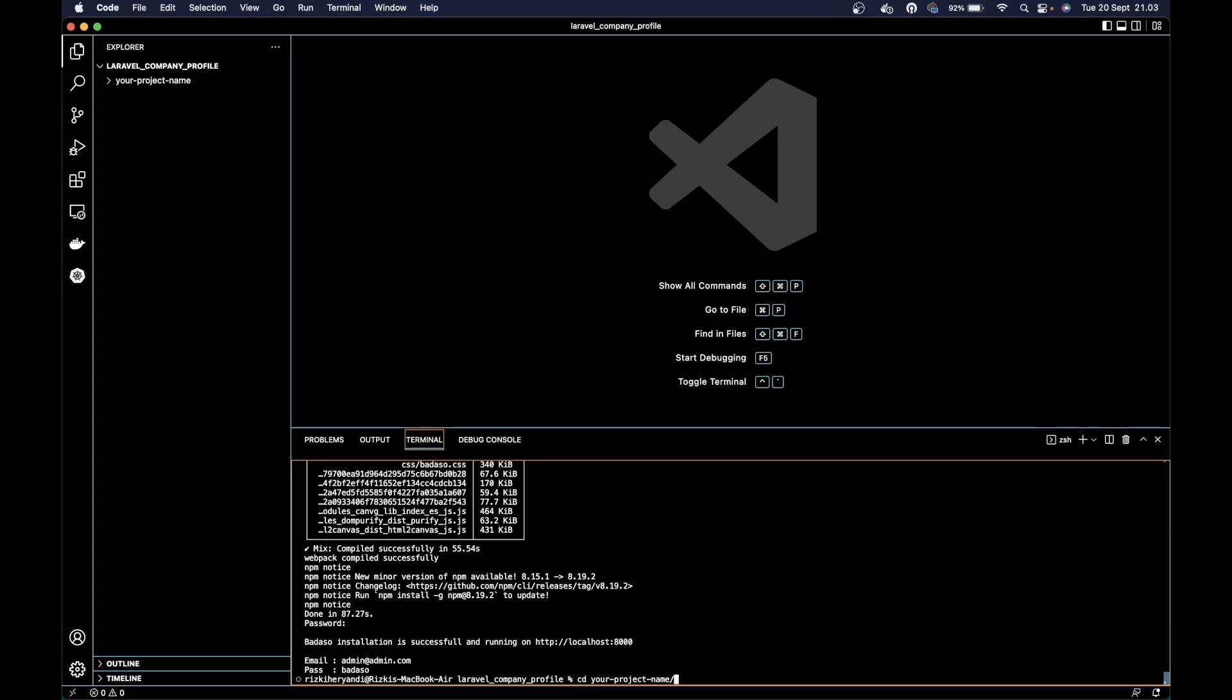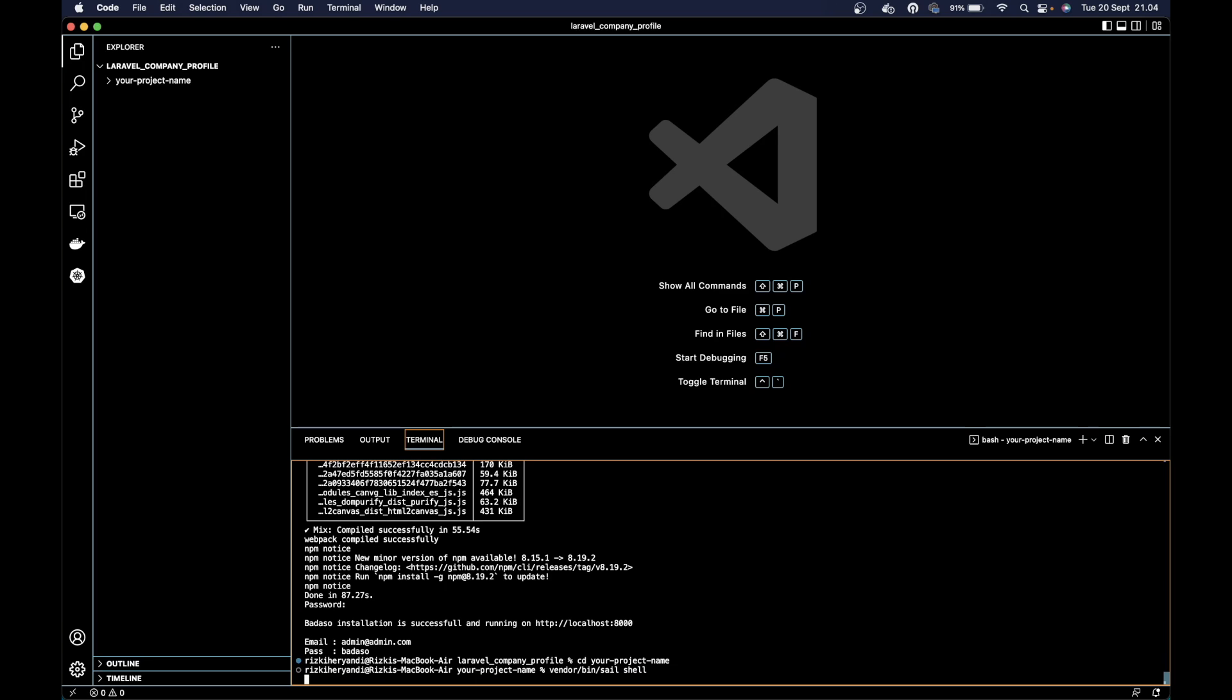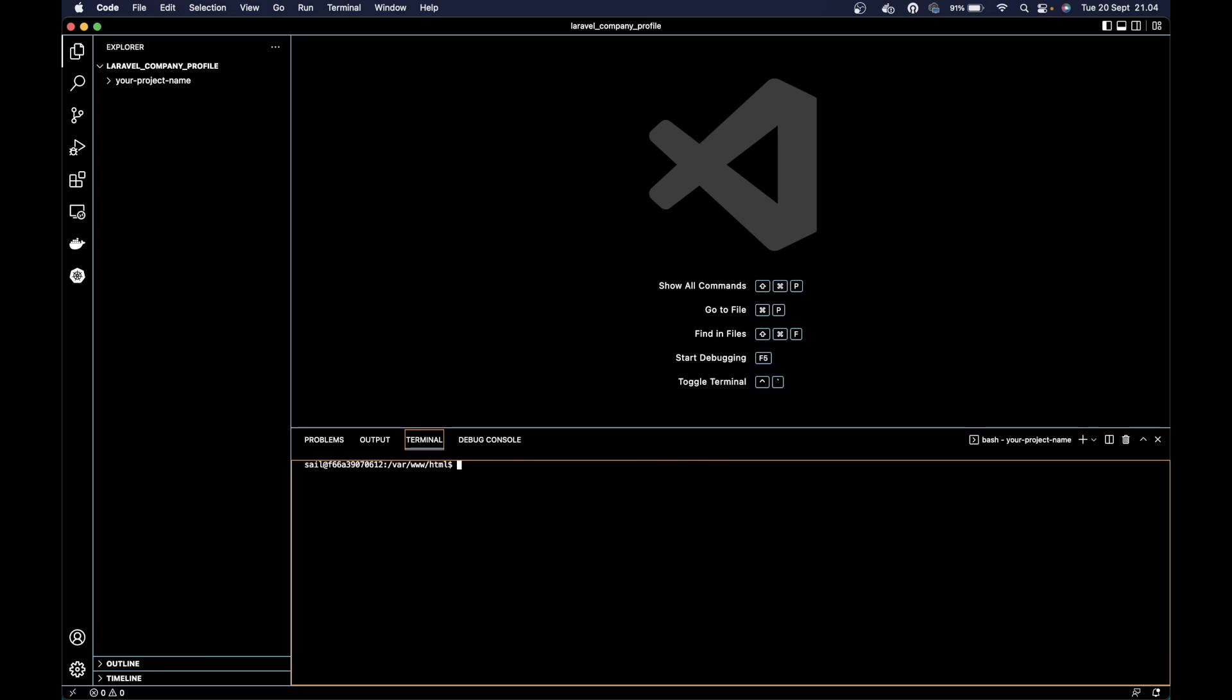We can go to our project folder first, your project name. Because we are using Laravel Shell and Docker, we can login to the docker container first with this command: vendor bin shell. Now we're logged in, paste the command here.